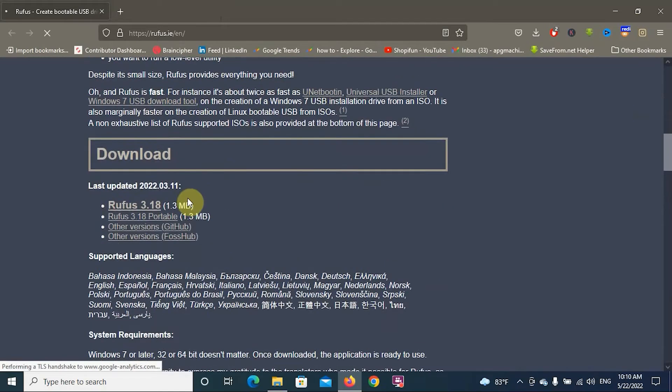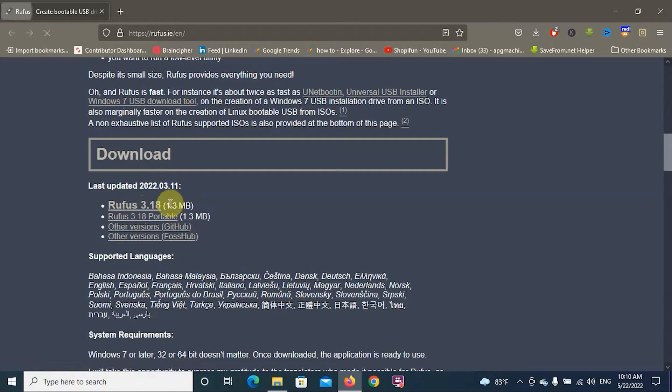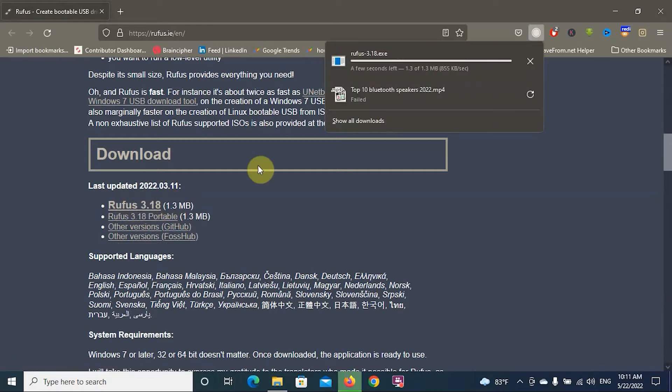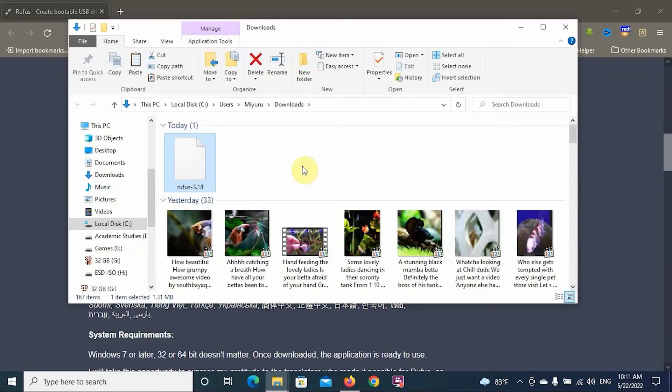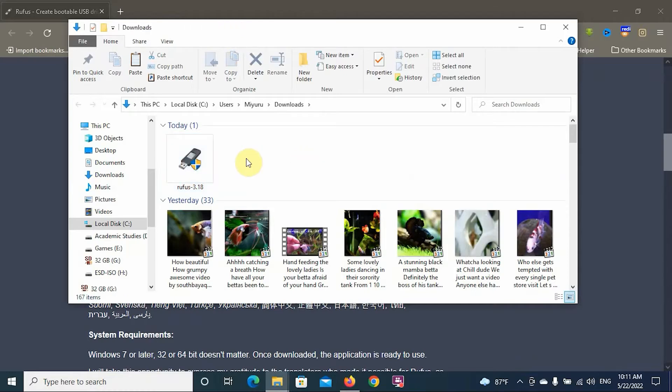You can download the software from here. It's a small software, Rufus 3.18. You can see the software has downloaded now. Open the location where the software downloaded and then open the Rufus software.